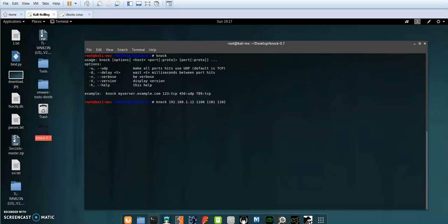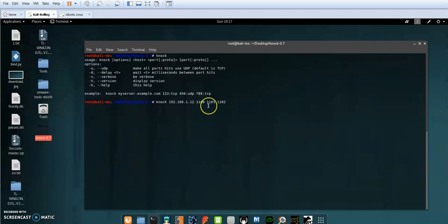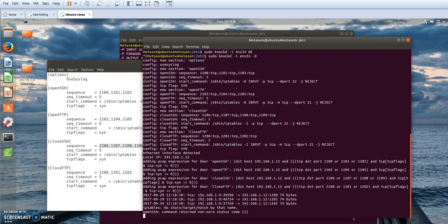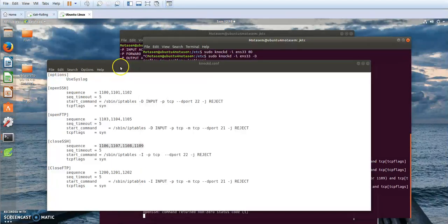My server is now listening for connections. Let's trigger the first set of ports: 1000, 1110, 1102 — connect. You can see here are my three connections. However, there appears to be something wrong with the iptables command.